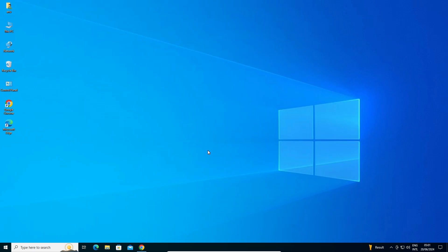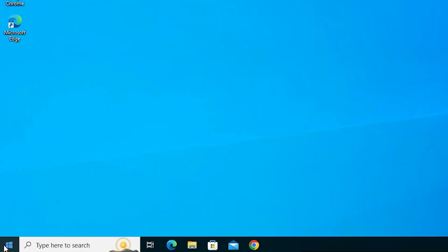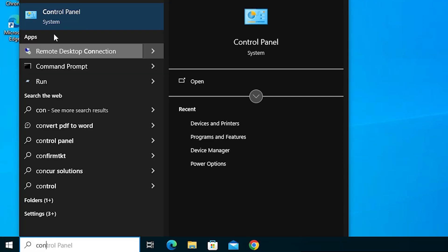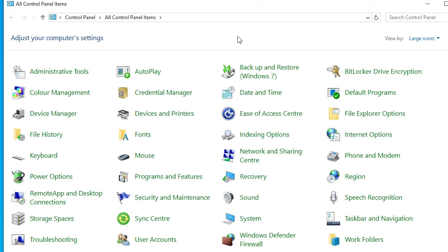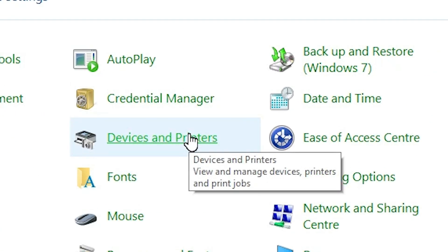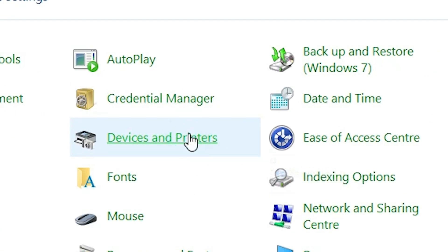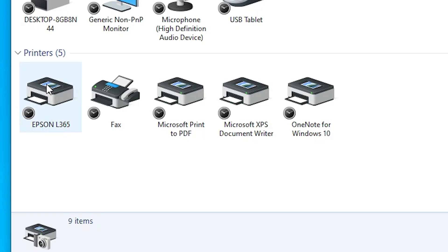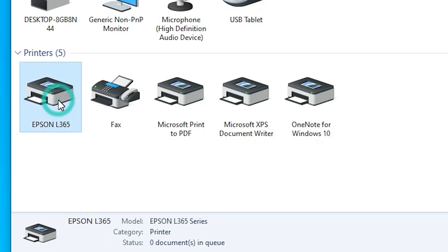First we see the problem, then solve it. Go to Start and type Control Panel. Click on Control Panel. In Control Panel, find Devices and Printers and click on it. In Devices and Printers, find your printer that has a problem. In this case, my Epson printer has the problem.